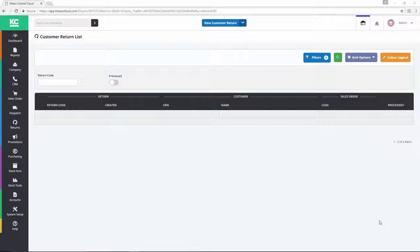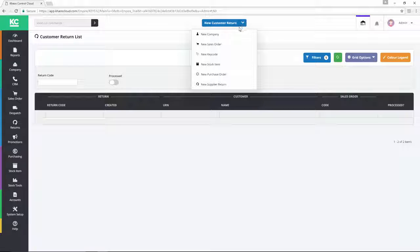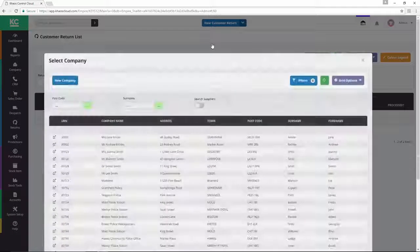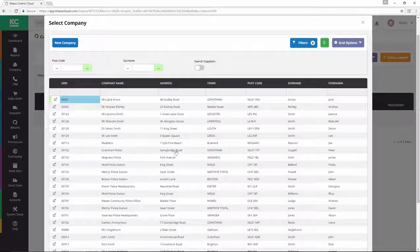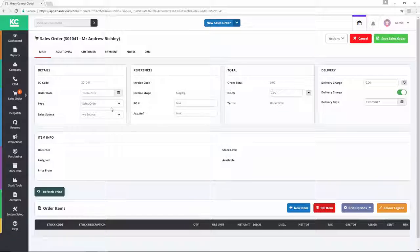A new sales order can be created from any screen in Chaos Control Cloud. Simply select new sales order from the drop-down menu at the top of the screen, use the filters to find your customer, double-click on the customer, and your sales order is created, ready to add your products.